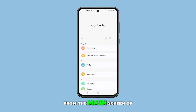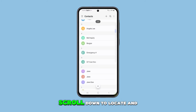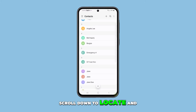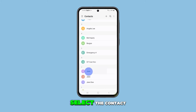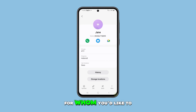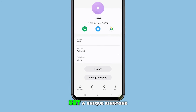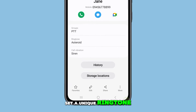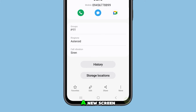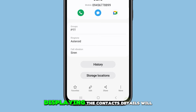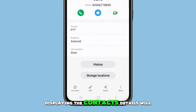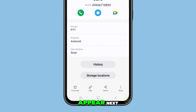From the main screen of the contacts app, scroll down to locate and select the contact for whom you'd like to set a unique ringtone. A new screen displaying the contact's details will appear.